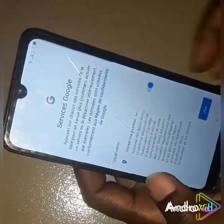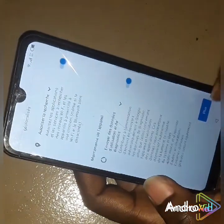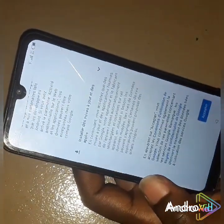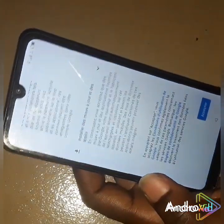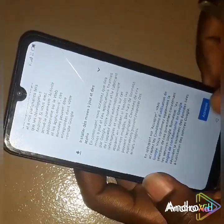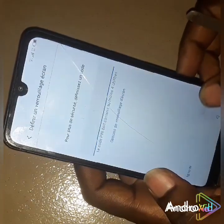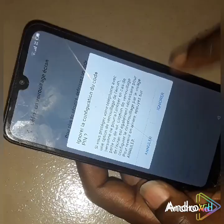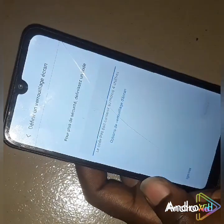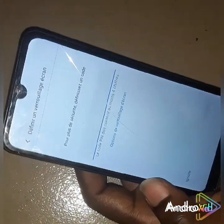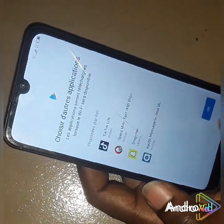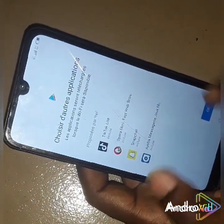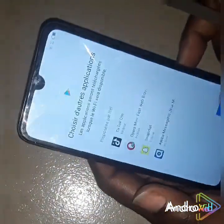We are in! We're done — you can remove the SIM card now. We're done with the SIM card.